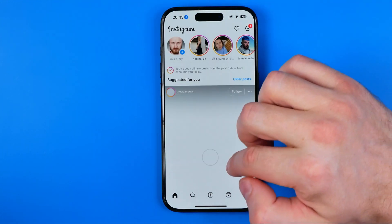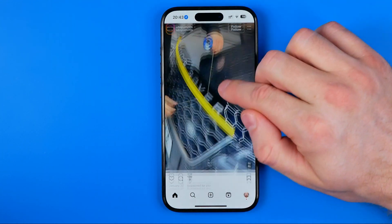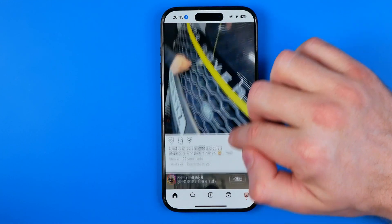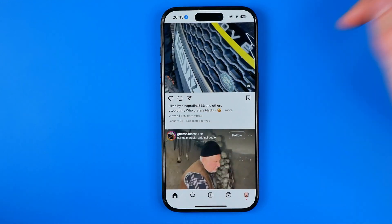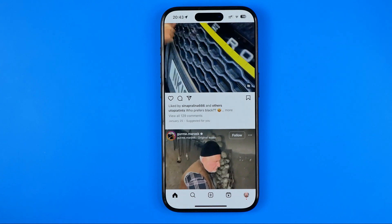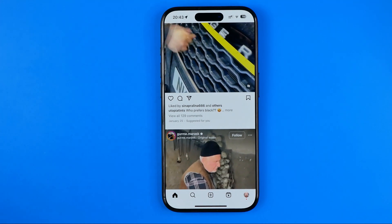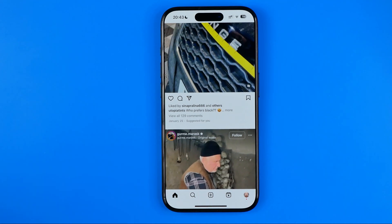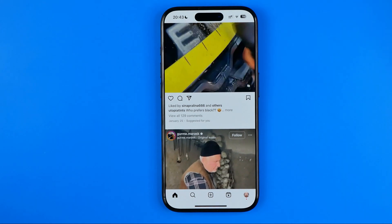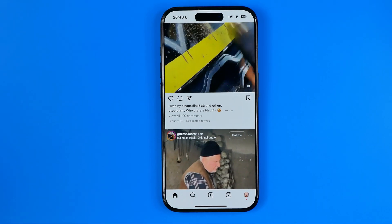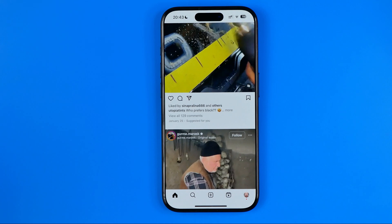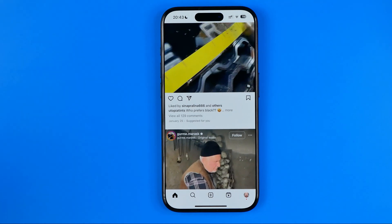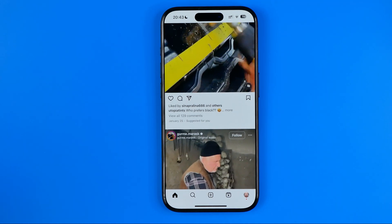That's how we can easily increase and reduce text sizes on the Instagram app and on any other application on our iPhone. If this video helped you out, don't forget to hit the like button.